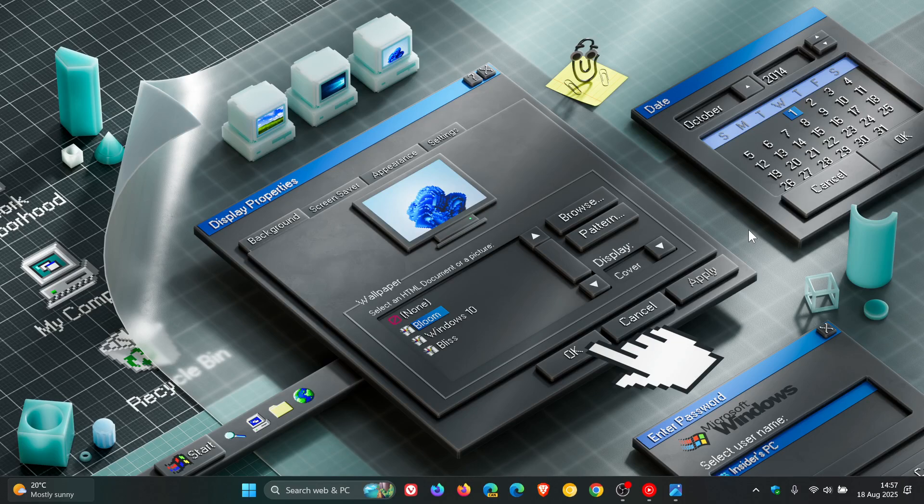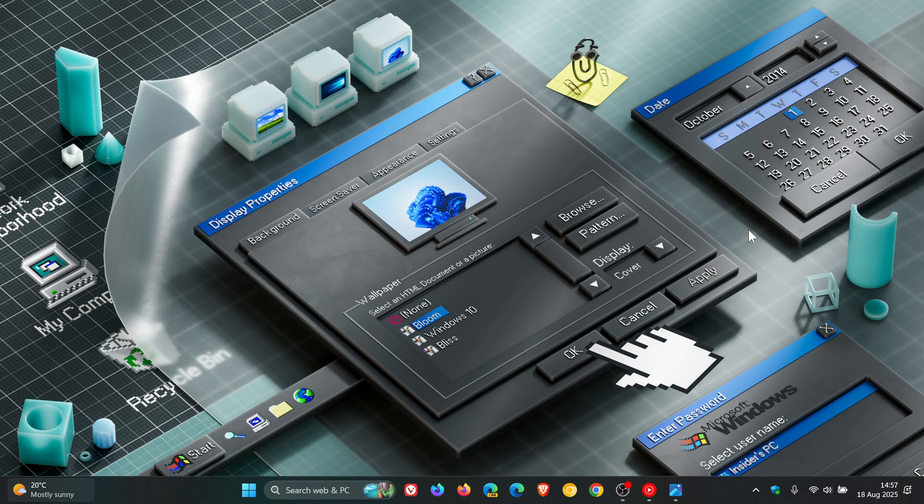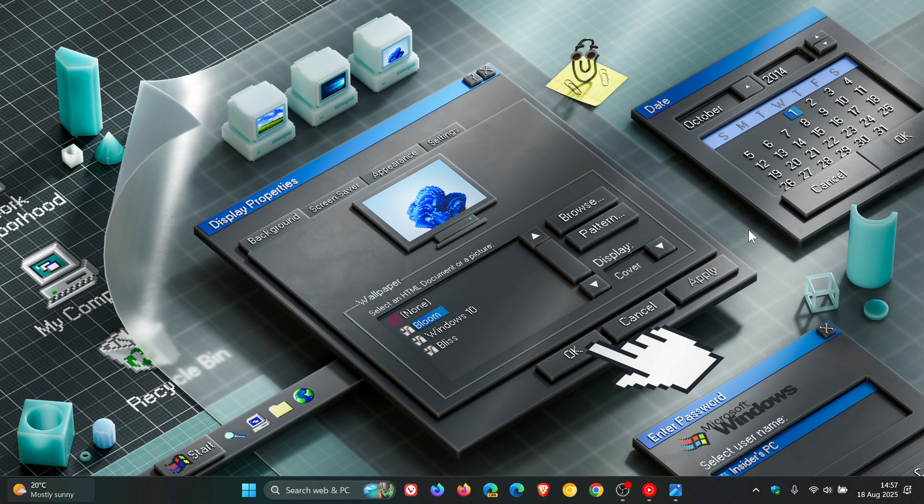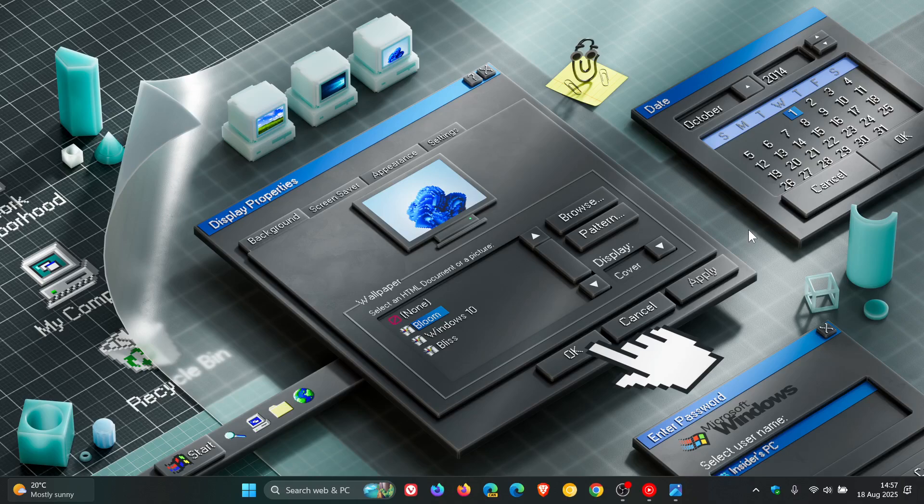For the dev channel we get build 26,200.5751. For the beta channel we get build 26,120.5751 and once again they are basically identical builds for the dev and beta channel which Microsoft is doing of late.